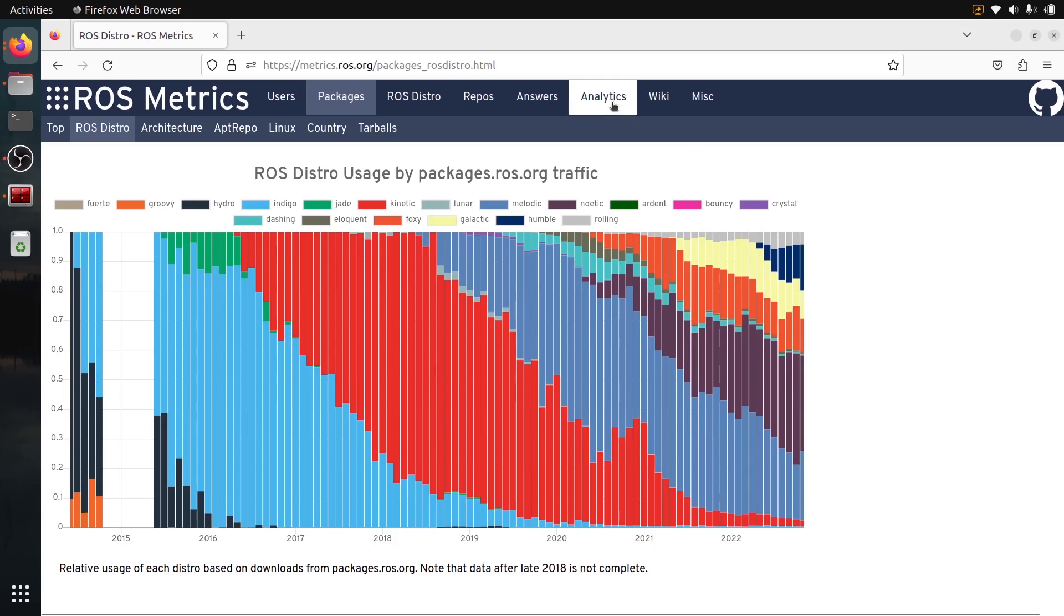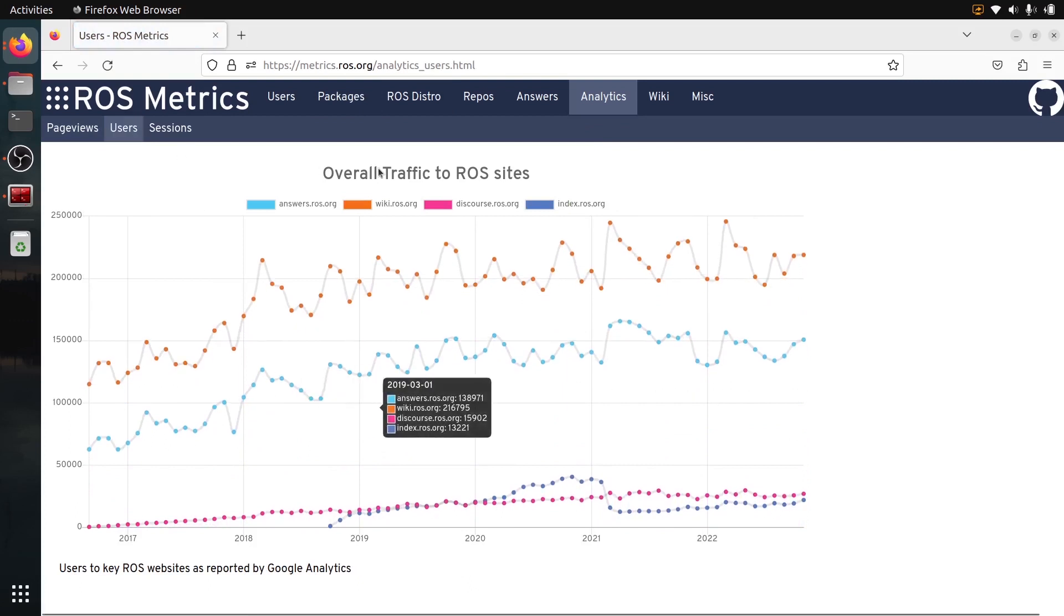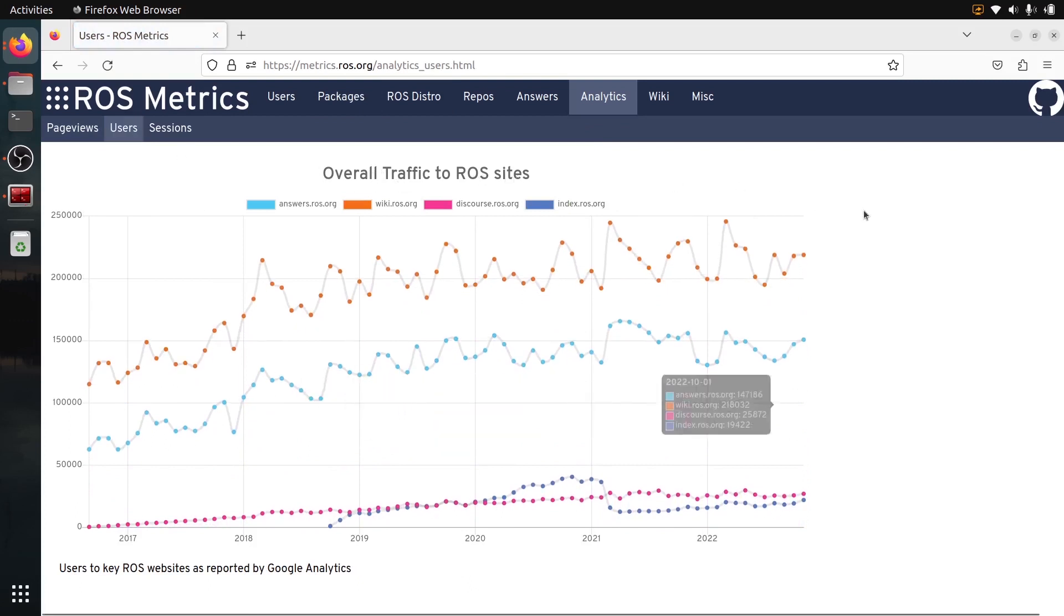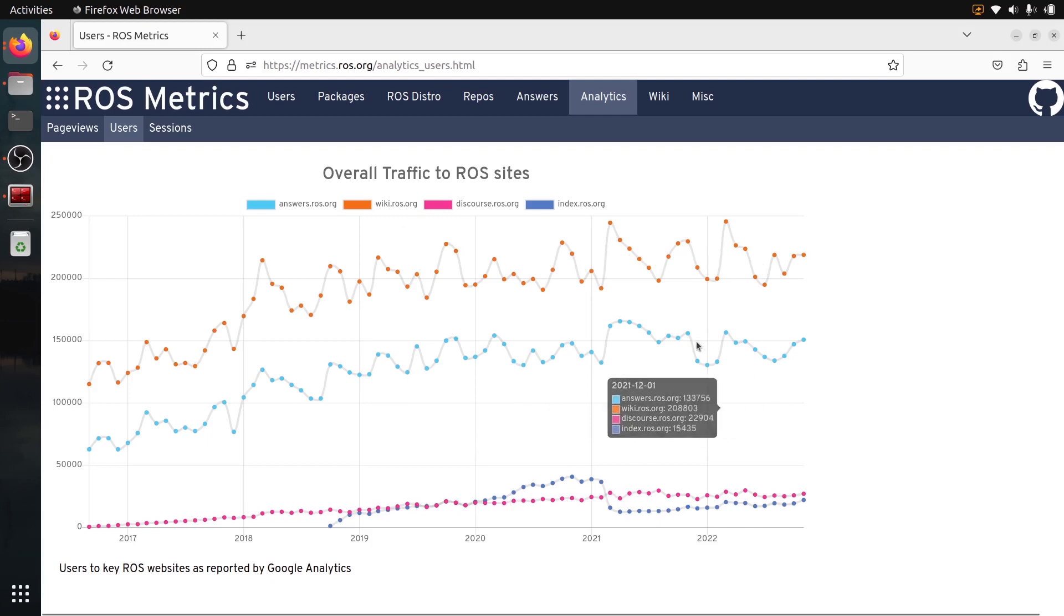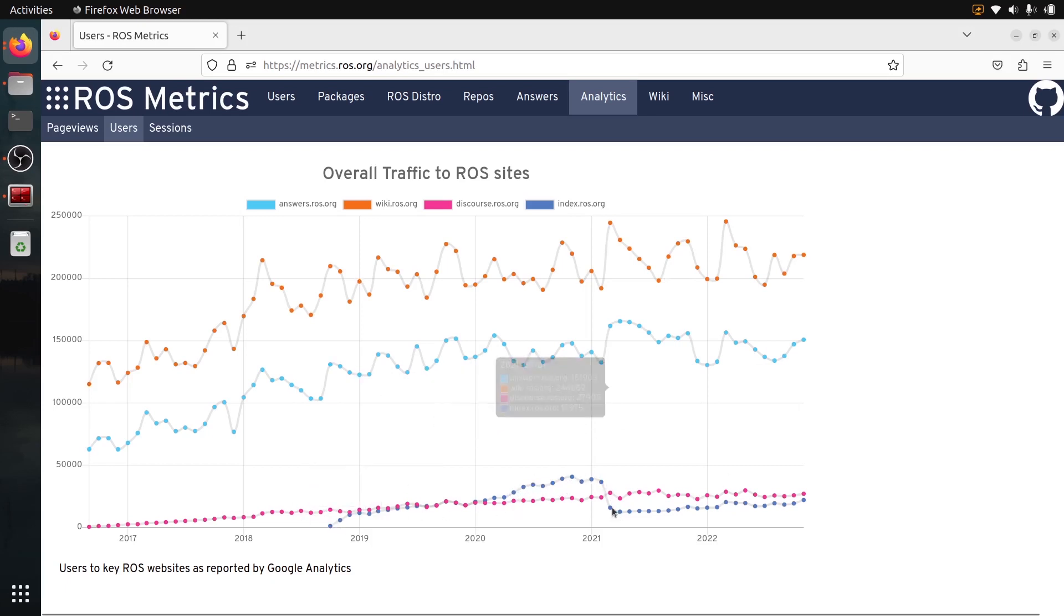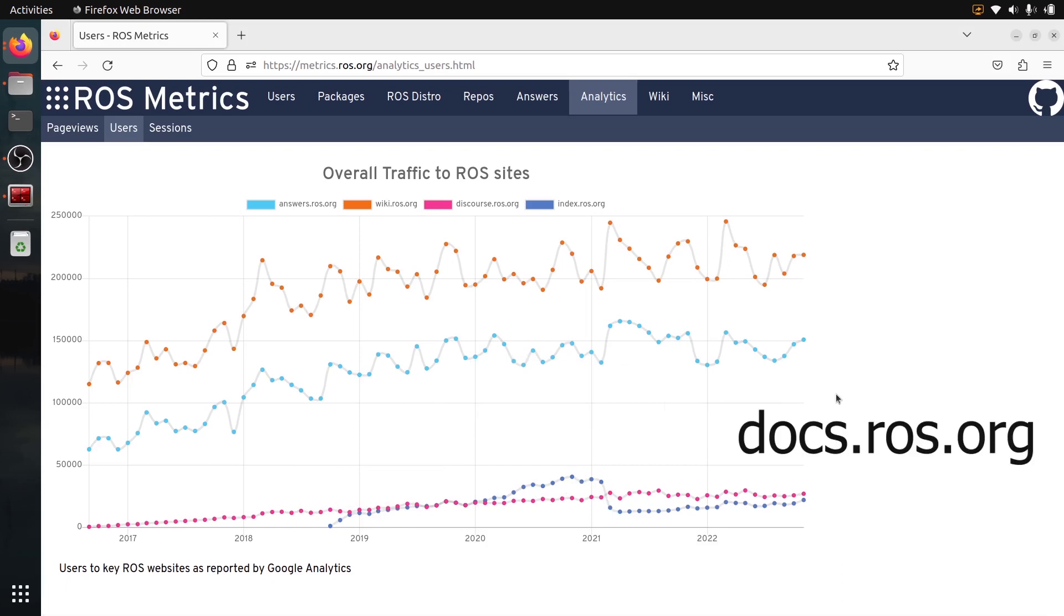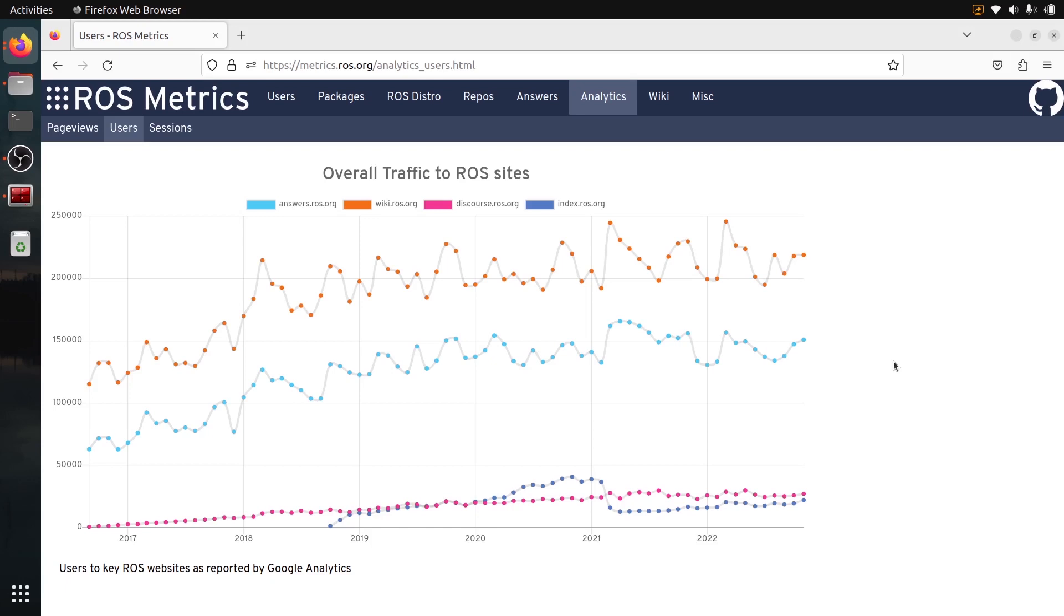And just one last thing, I'm going to show you if I go to analytics and users. So this is the traffic to the main ROS sites. We have the wiki.ros.org, so this is the documentation for ROS1. And then you have the answers websites, the discourse, and unfortunately we don't have the documentation for ROS2 because we have the index.ros.org. That was the original documentation for ROS2 here. You can see that started to increase and then it went down because now the ROS2 documentation is in docs.ros.org, but it's still not in this website. So maybe it's going to be added in the future.